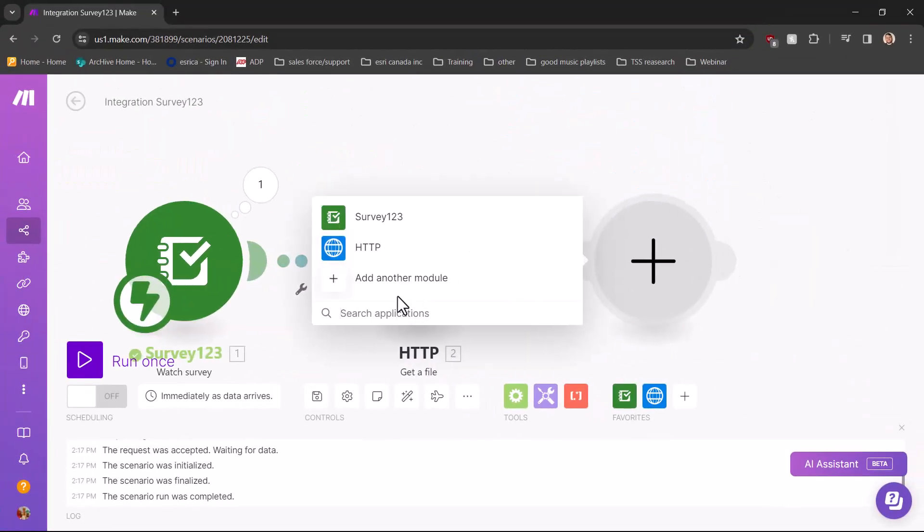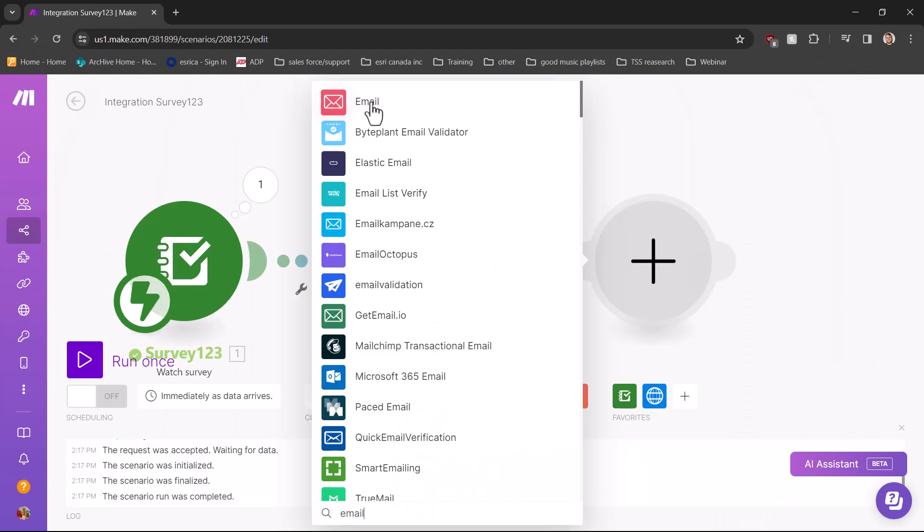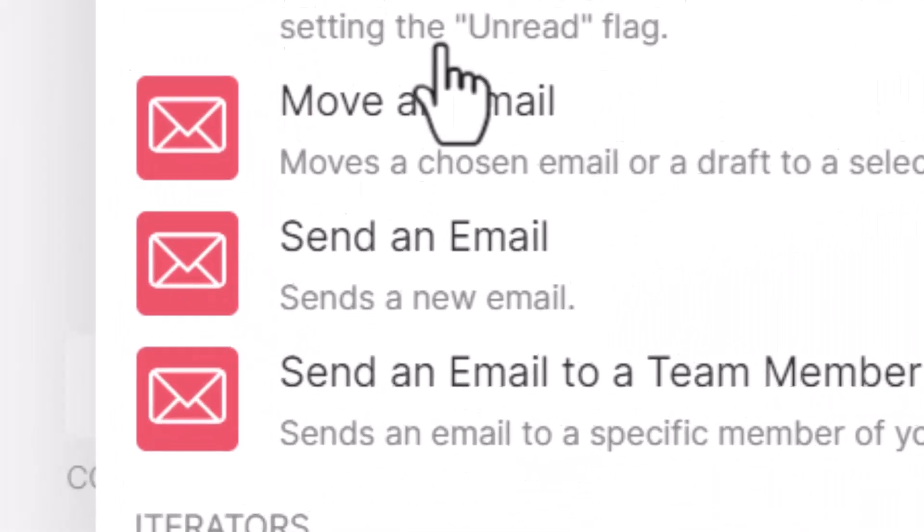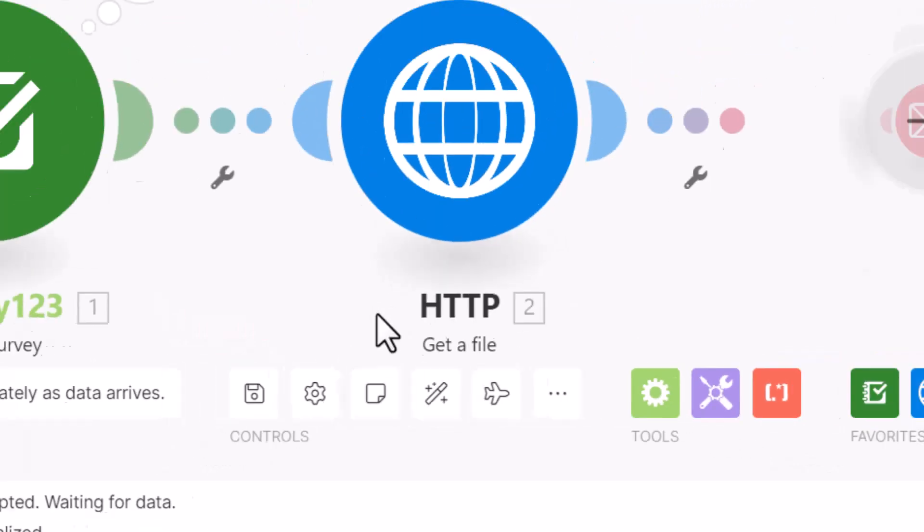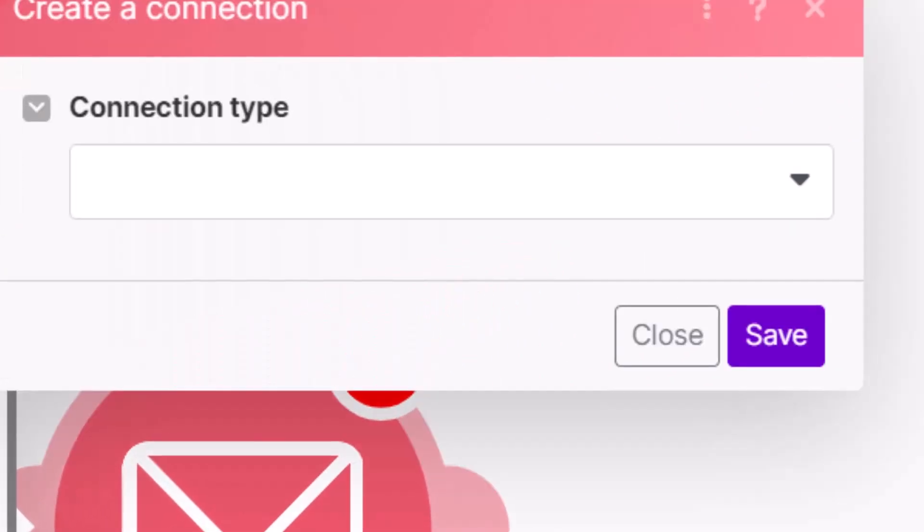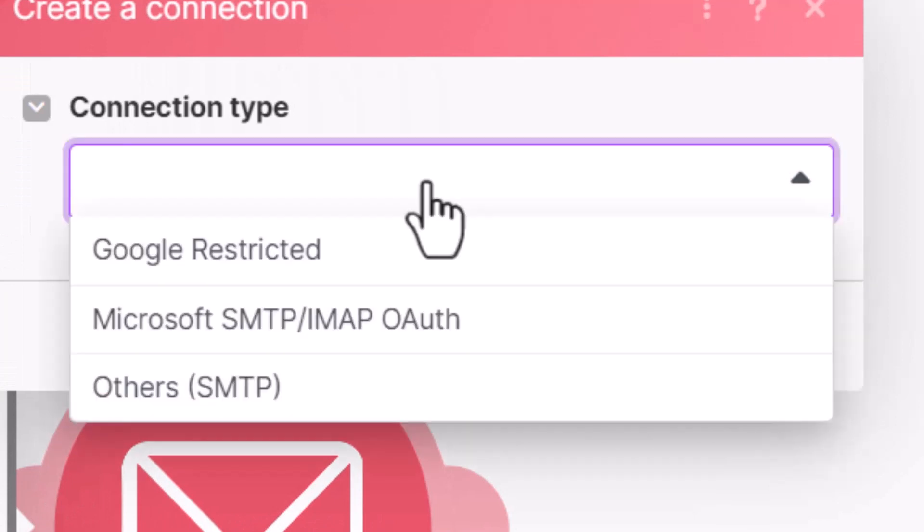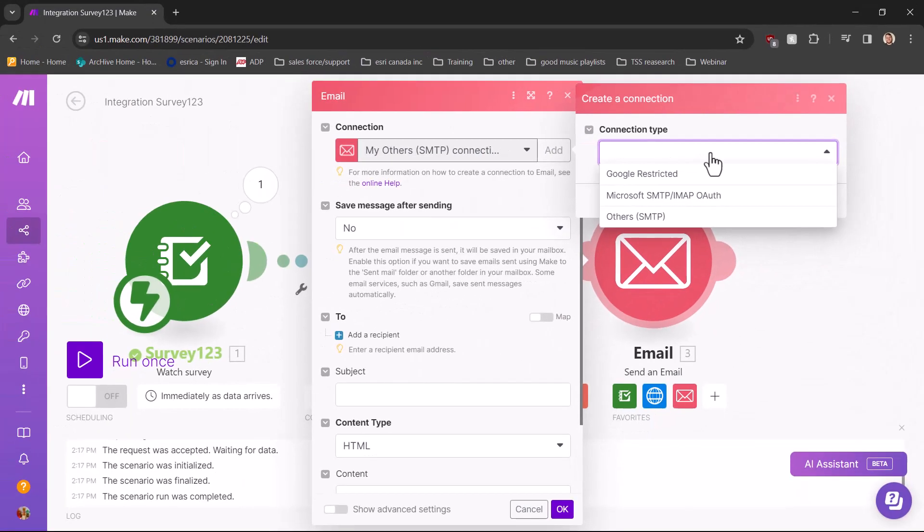Lastly, we can add the email module. First select send an email. Then for the first field, you can make a connection and sign in to the email you would like to send the data from. This is usually an automated company email address.